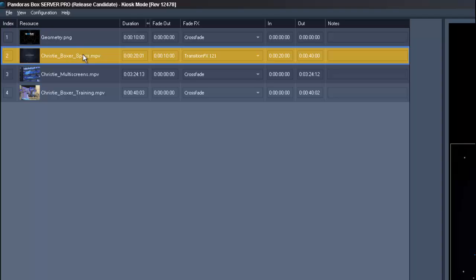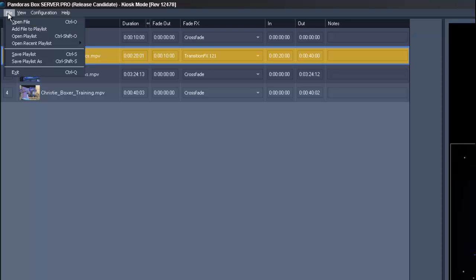These are the basics of the new kiosk mode. So let's have a look at the additional infos and features. Go to the menu bar and click on file. Here you can open, add and save files and playlists.